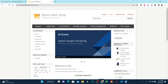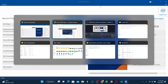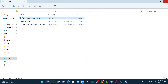Let's go back to Tricentis TOSCA. I need to create a new workspace and import the additional material base.tsu file, which contains predefined libraries and modules. If you want to access all these materials — the presentation PDF and TSU files — you can go to my Udemy course. I'll leave the link in the description.